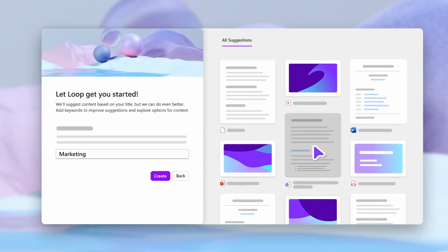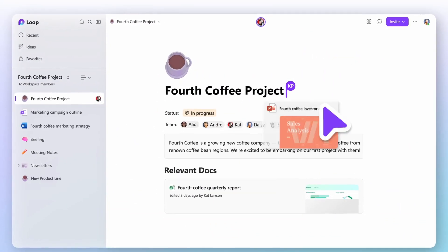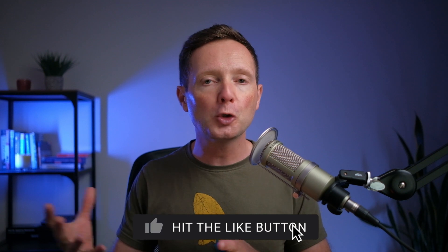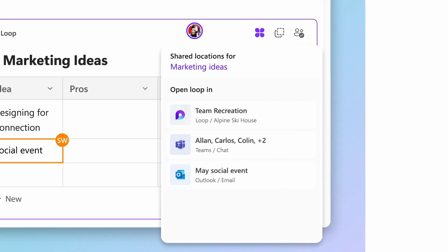Microsoft's answer is an application called Loop, and it went into public preview around February or March this year. At this stage it's in preview — it's not fully featured or fleshed out yet. And from what I've seen of it so far, it looks OK. The user interface is quite simplified compared to Notion. Microsoft does a great job in general with its user interfaces, and Loop looks pretty nice, simple to navigate, and intuitive, I hope.